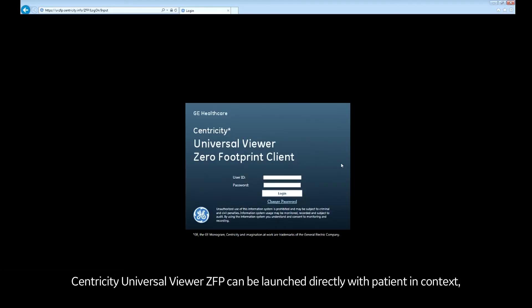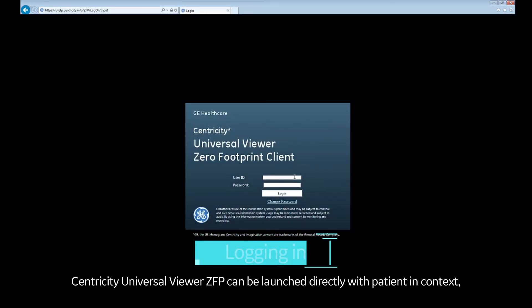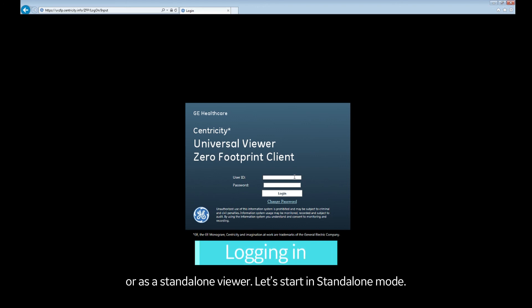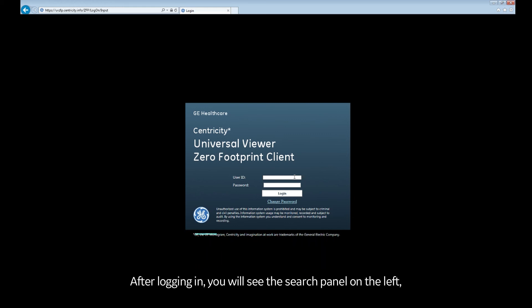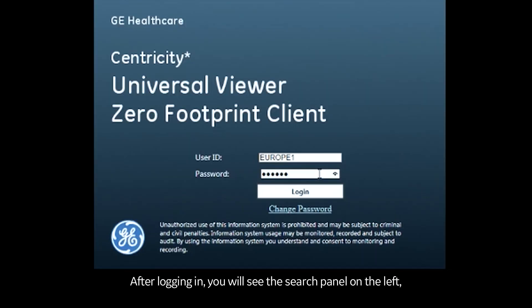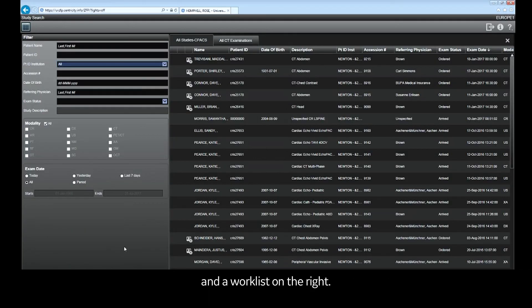Centricity Universal Viewer ZFP can be launched directly with a patient in context or as a standalone viewer. Let's start with standalone mode. After logging in, you will see the search panel on the left and a work list on the right.